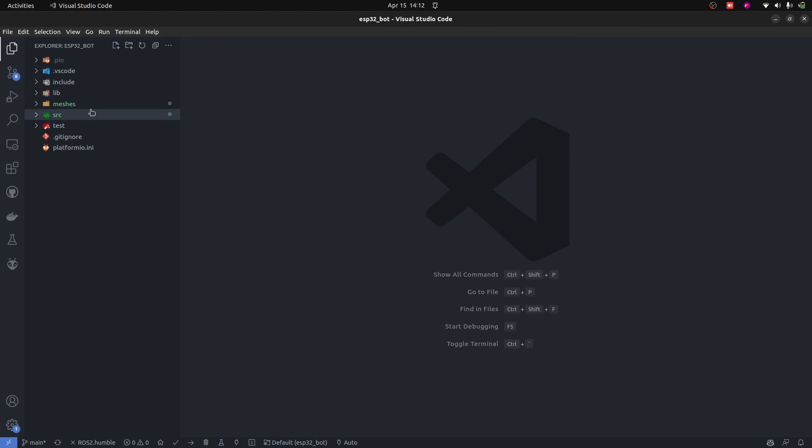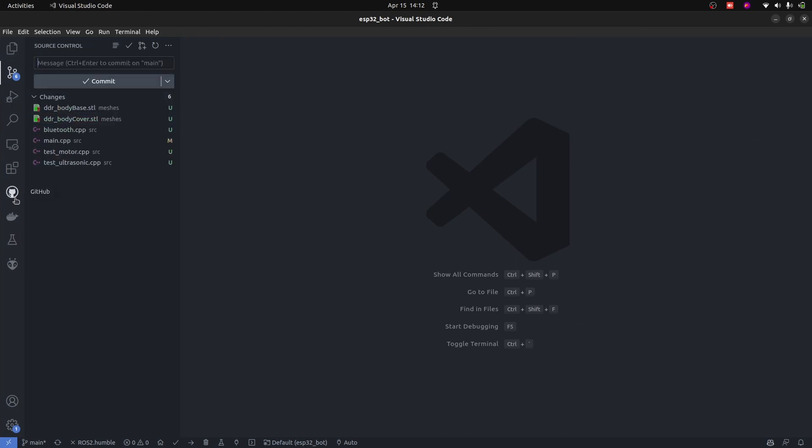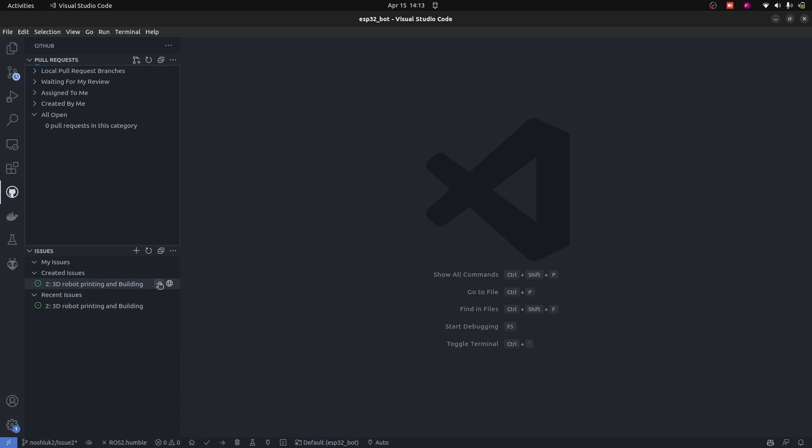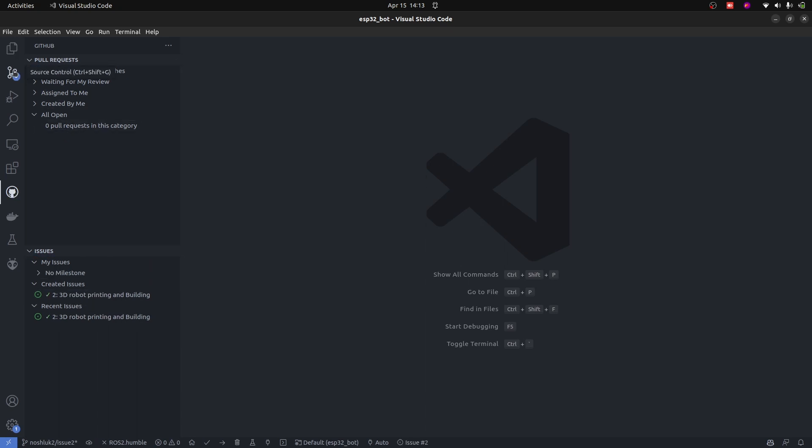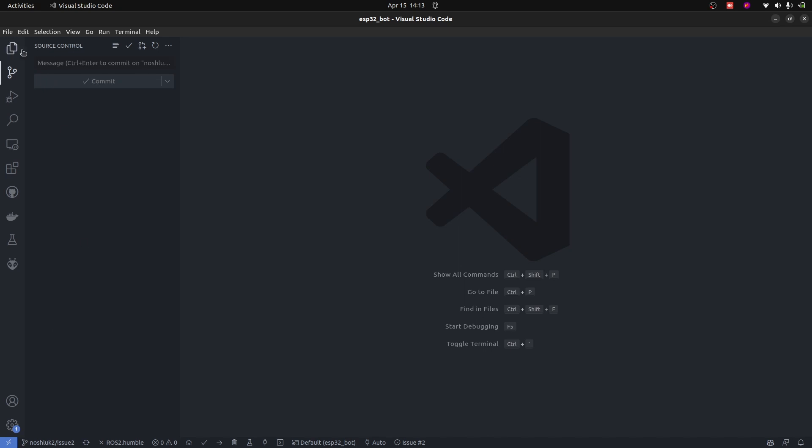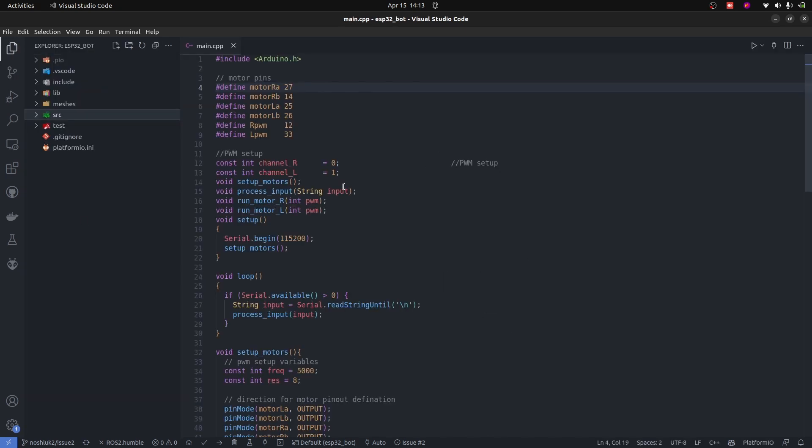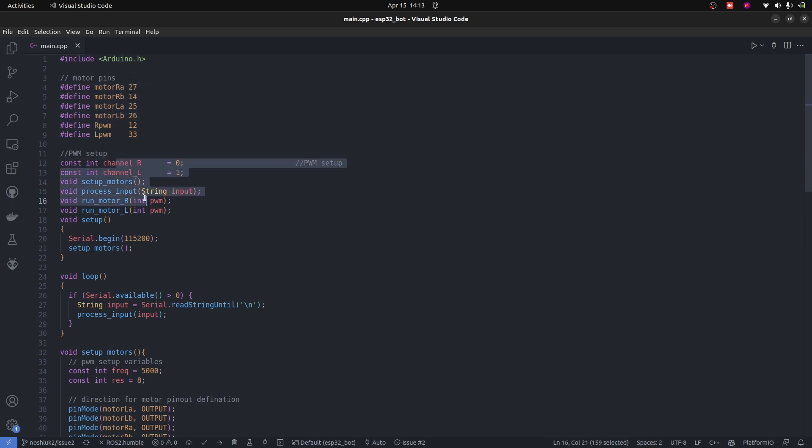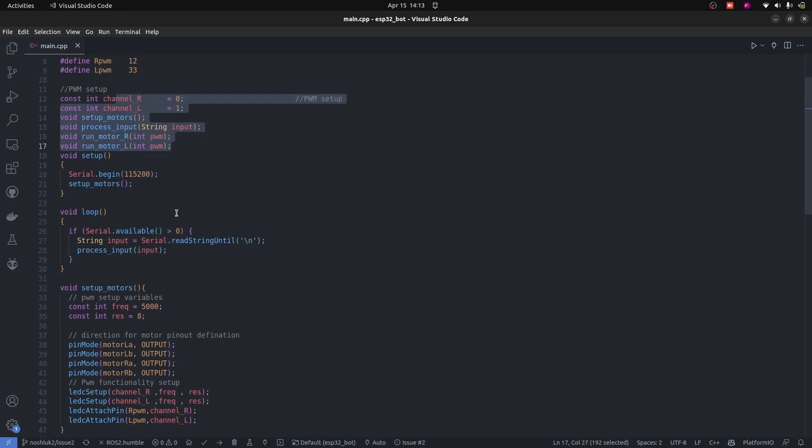I have added the meshes into our package. We can now push it on the basis of this issue that we created. I will click upon it and if I go into source control, I can perform commit and publish. Now this is going to publish on issue number two and it will create a new branch for it. Now let's take a look into the code that we have. Arduino.h library is utilized. Motor pins are defined, channels are defined, functions are defined, setup the motors.